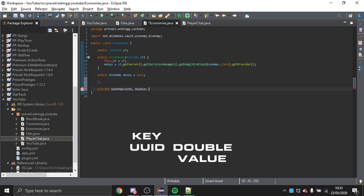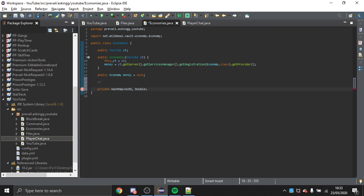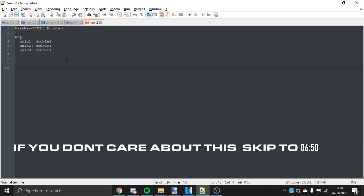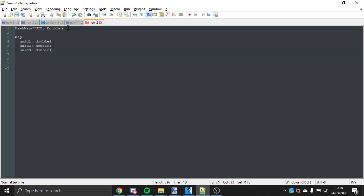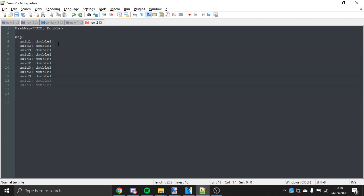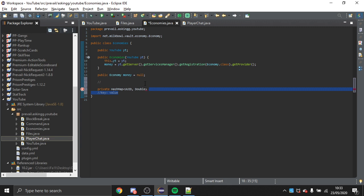I'm halfway through editing the video and wanted to give a quick overview of what I meant when I said it's kind of like a config file. You're storing the data of three players — these are their UUIDs and these are their token values. A HashMap with UUIDs as the key and Doubles as the value maps directly to that structure, just like a config section with a key and a value.